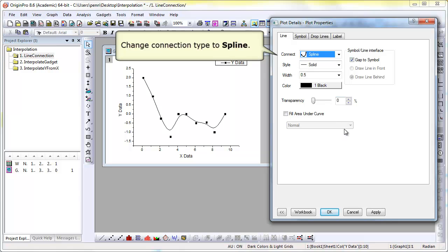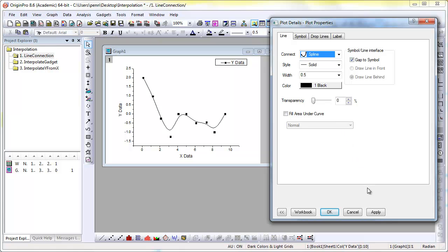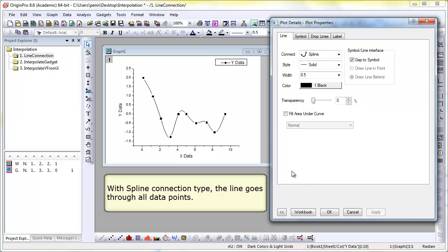Next, we select the spline line style. Spline does go through all the points and provides one form of interpolation between the existing data points.